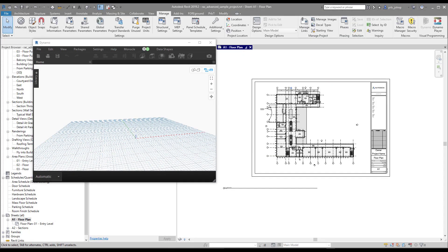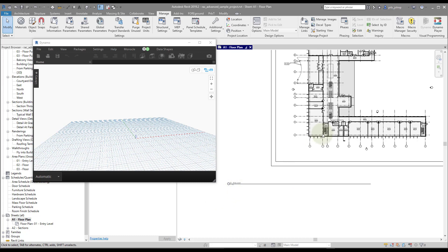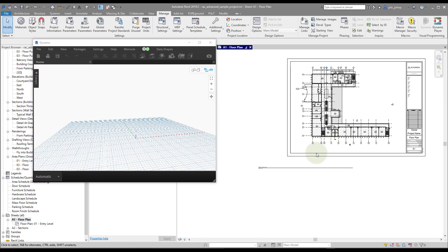An interesting thing that comes up all the time is the ability to align viewport titles with the viewport in Revit. We haven't been given this ability in the API until Revit 2022.